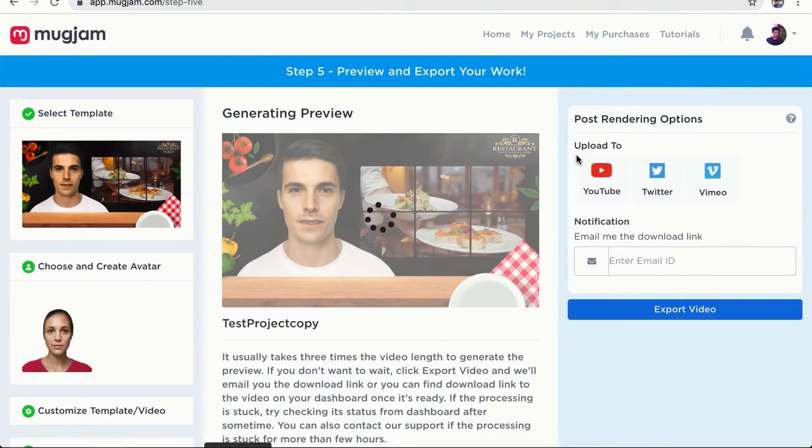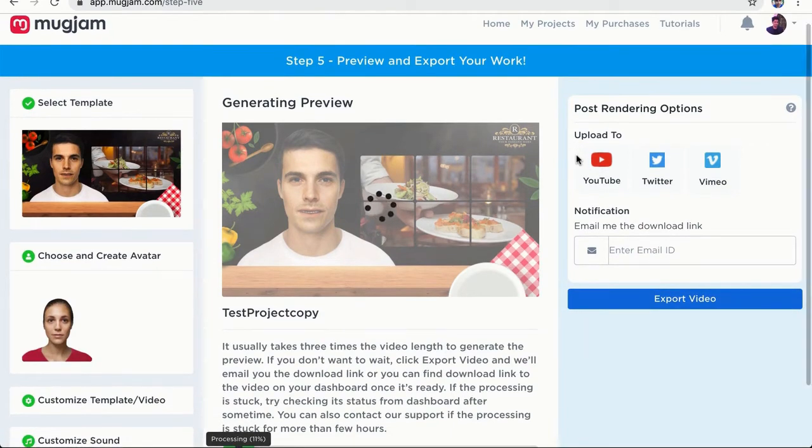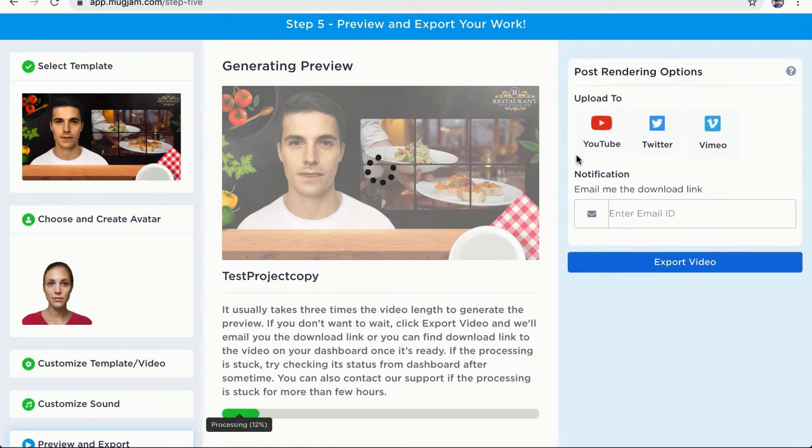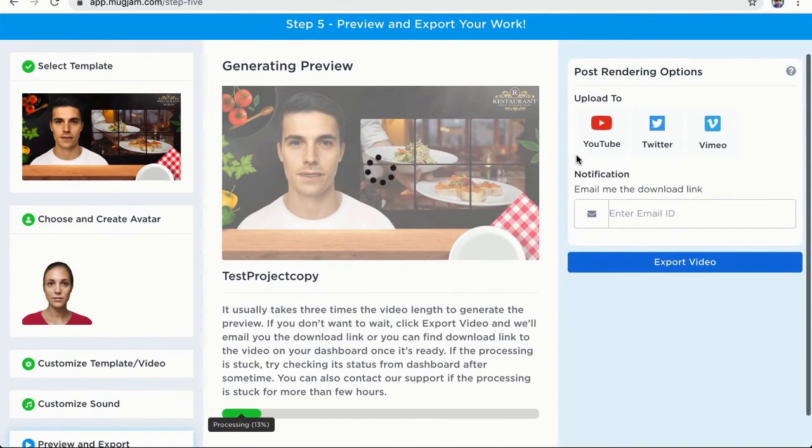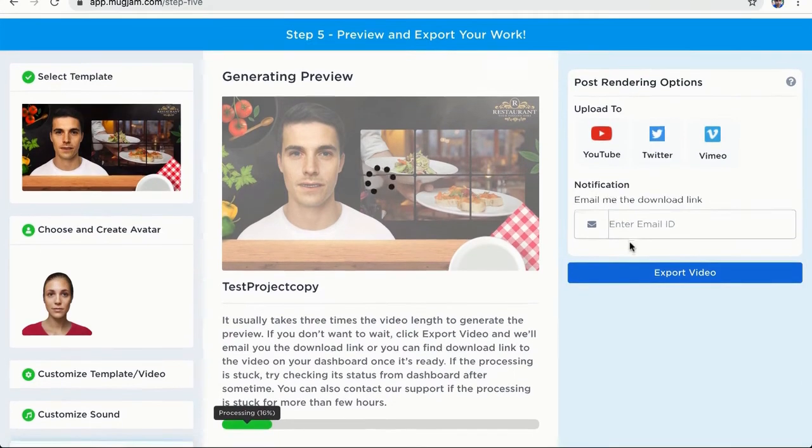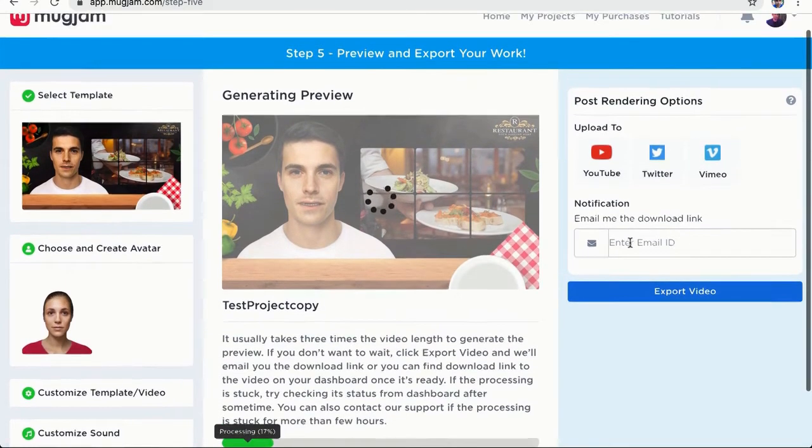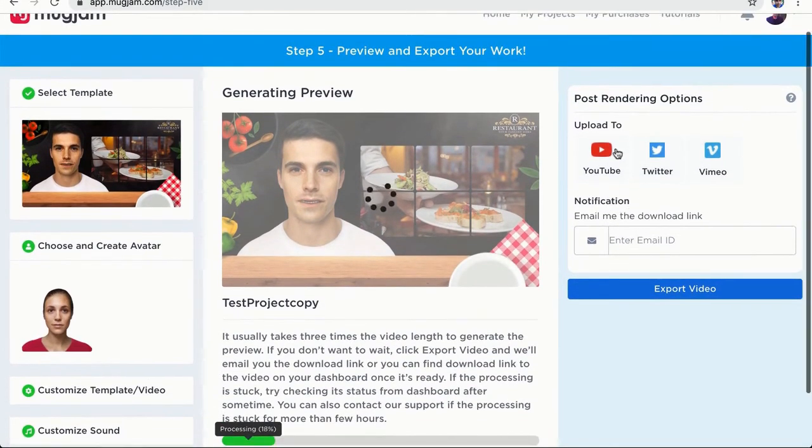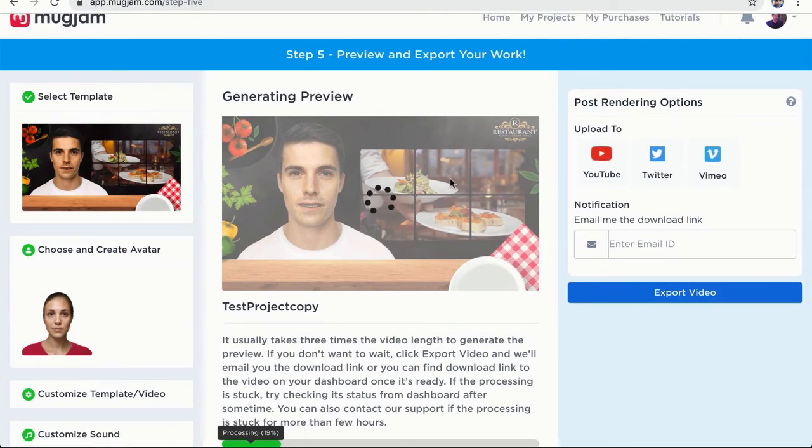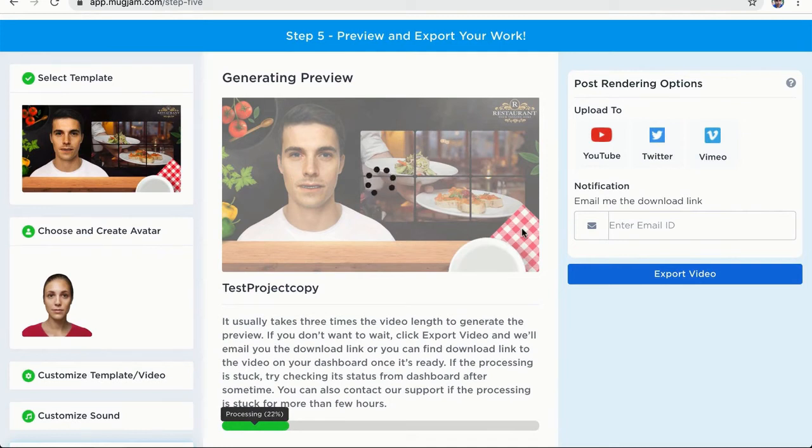Okay, so this is our step five and video is now getting processed with all the settings that we selected. And once it is done processing, we will be able to preview the video here. Also, we can send ourselves a download link once the video is done rendering. So we don't need to wait on this page if I don't want to. Also, we can upload the video directly to YouTube, Twitter and Vimeo as soon as this video is processed. But for this demo, we are just going to wait for this to process. And then once it's done, I'm going to show you the final preview.